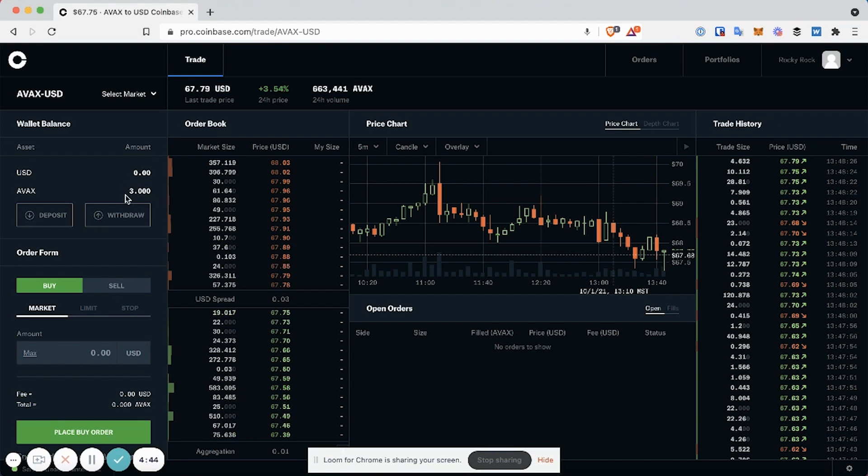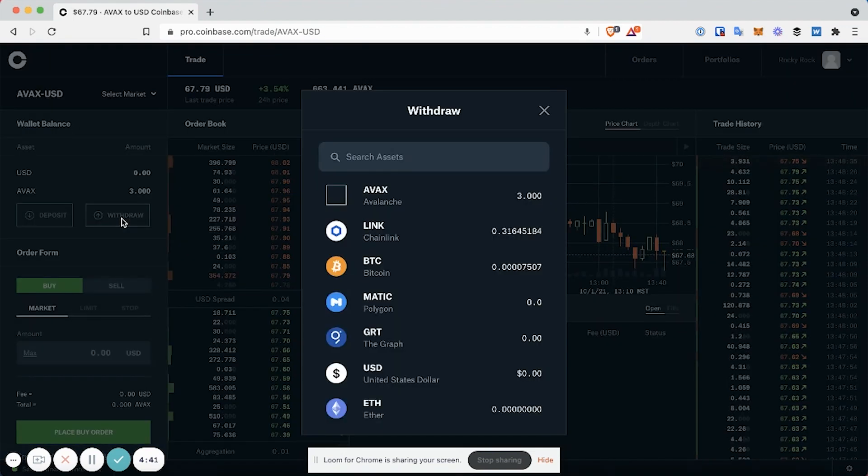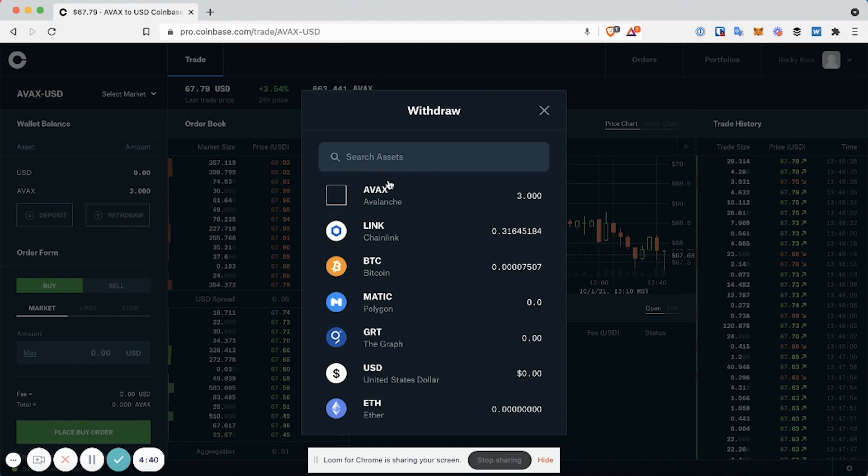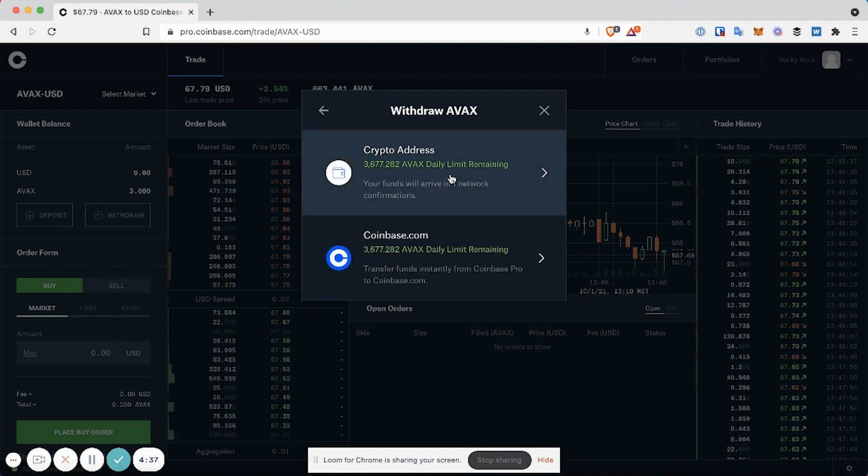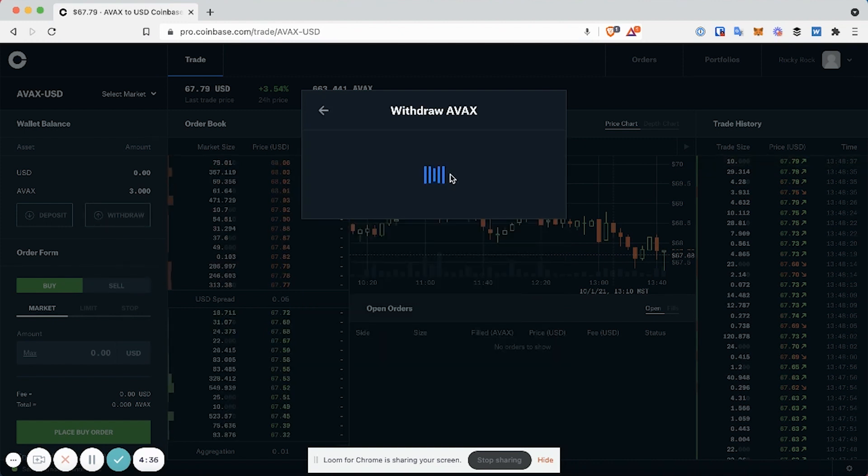In order to withdraw any of those three AVAX, you click on Withdraw. Select AVAX. Select Crypto Address.